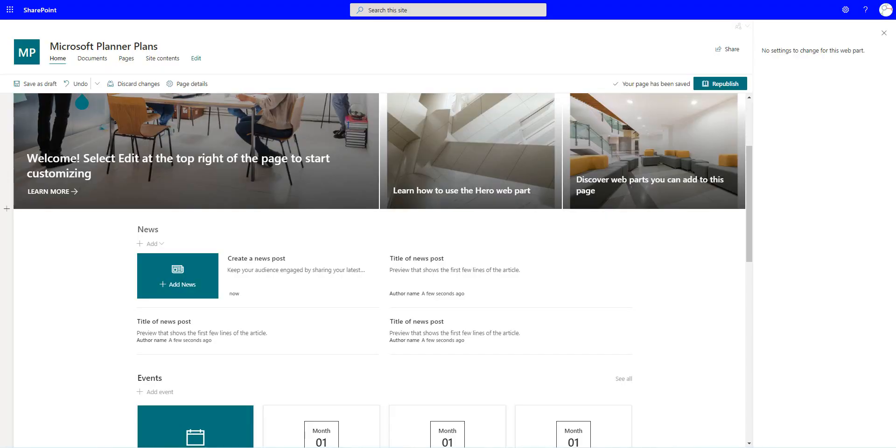Hello, this is Brett Lonsdale from Lightning Tools, and in this video, we're going to take a look at how we can use the Lightning Conductor to aggregate your planner plans and planner tasks inside of Microsoft SharePoint Online.